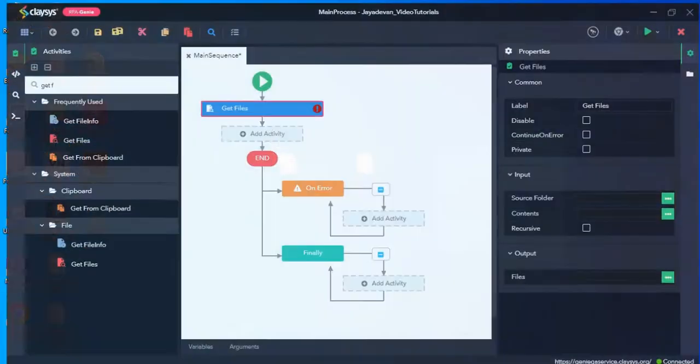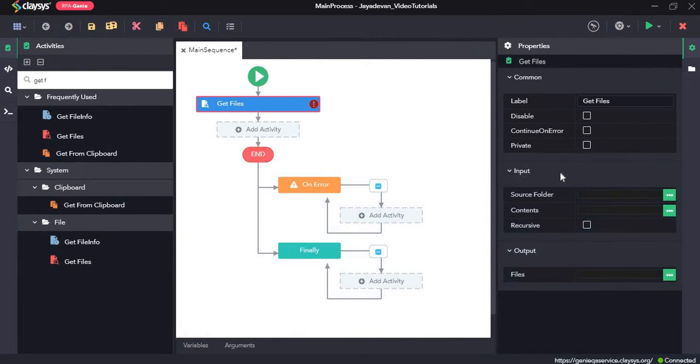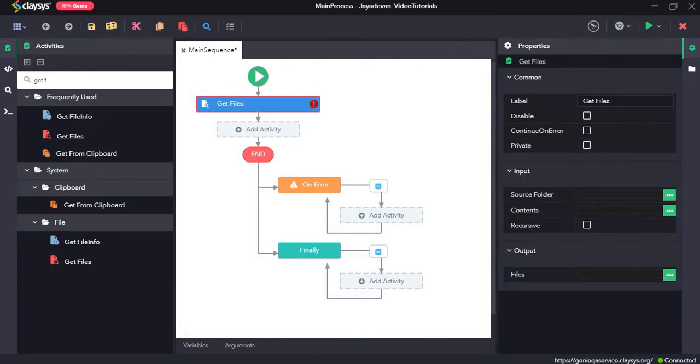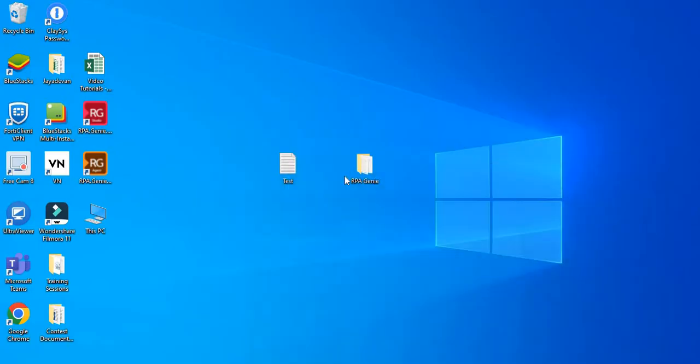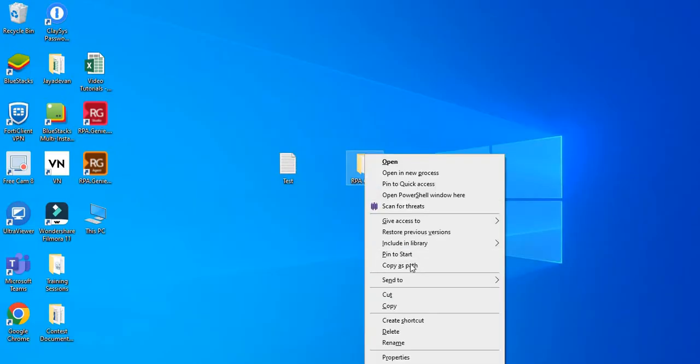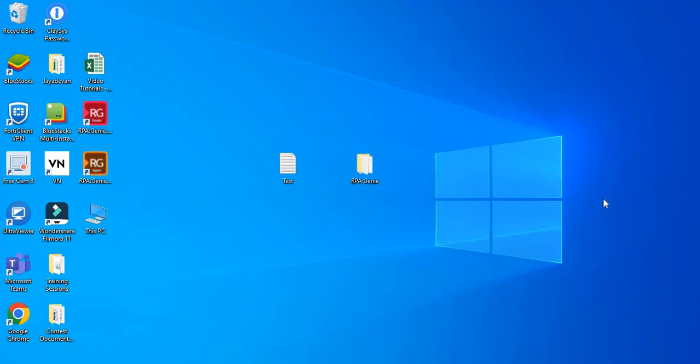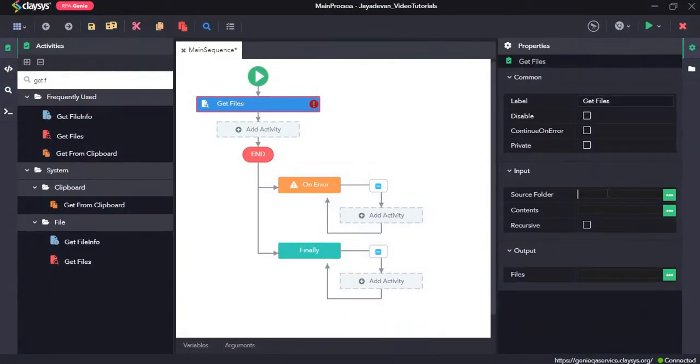Now in the property section in the input field it's asking for a source folder. We will provide the path of this RPG folder, so we will copy this path and paste it here.